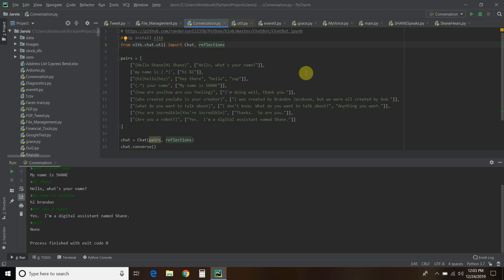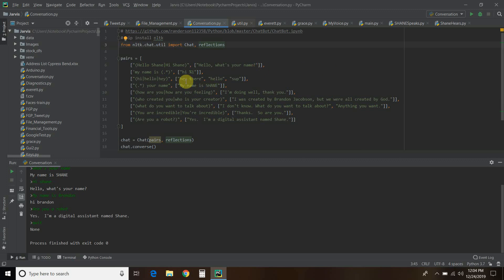The code automatically detects what it will find — it changes everything to lowercase and removes punctuation and stop words. The next example uses 'my name is' followed by parentheses dot-asterisk in parentheses. What that does is tell the code to save whatever the user puts there, and respond back with it. The first time it sees the dot-asterisk, it maps to percent-one, so it automatically responds with whatever you typed in. As you can see, we typed 'my name is Brandon' and it said 'hi Brandon'.